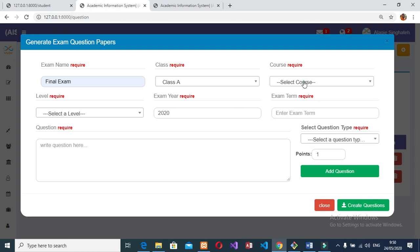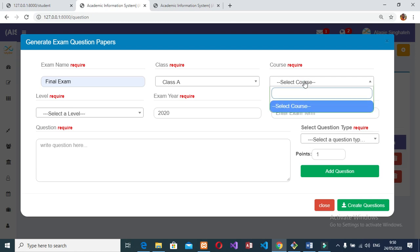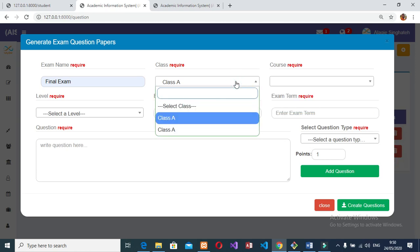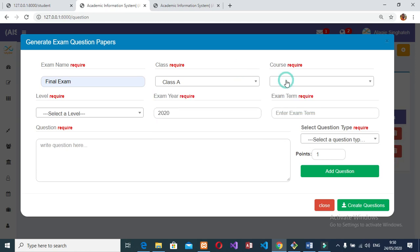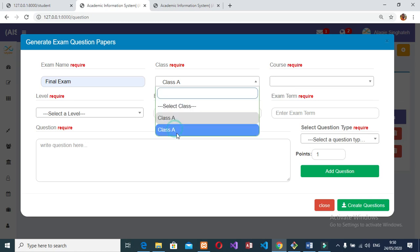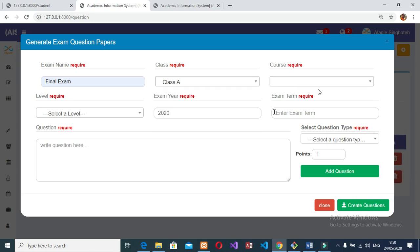The teacher can print and send results to students, parents, and guardians. Can send messages to teachers, students, and parents. Can receive messages from students, teachers, and parents. Student module: This module allows the student to view their profile.